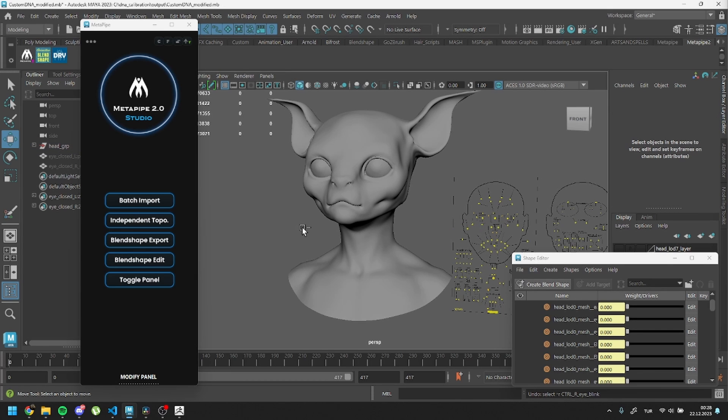The third method is quite similar to the second one, but this time we'll enable edit mode instead of disabling blend shape. This code is accessible through the MetaPipe UI and works with meshes that have their own blend shapes connected to the MetaHuman Rig.